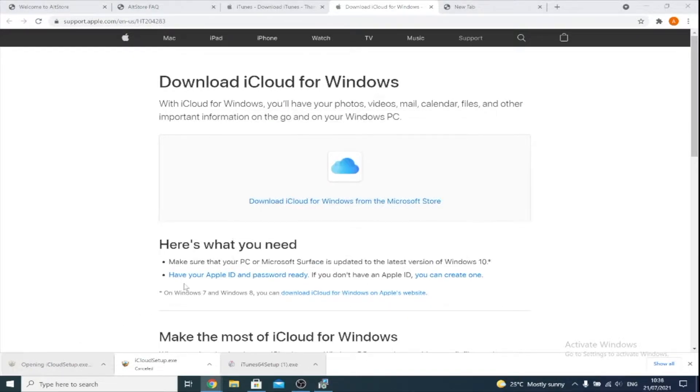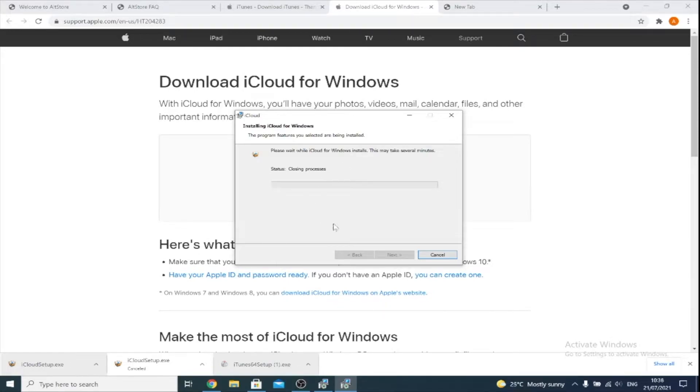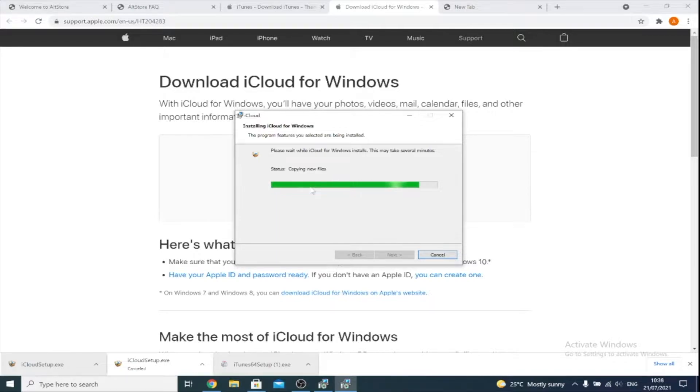And then next, we need to download iCloud. We need to accept the terms of agreement, then click Install. Press Yes on any pop-up you may see, and then just wait for this process to complete. Press Yes on any other pop-ups you see as well.